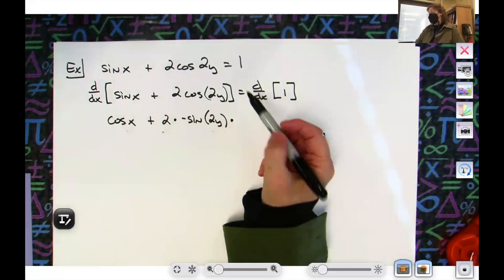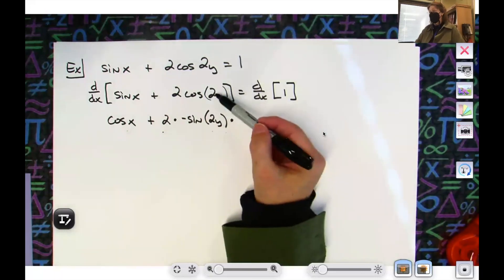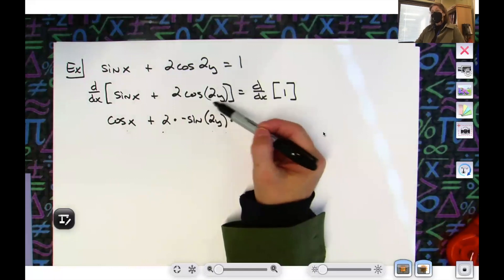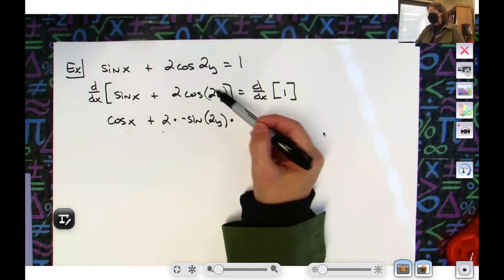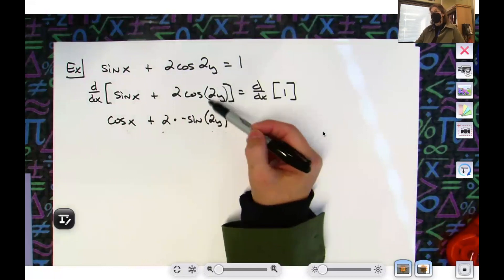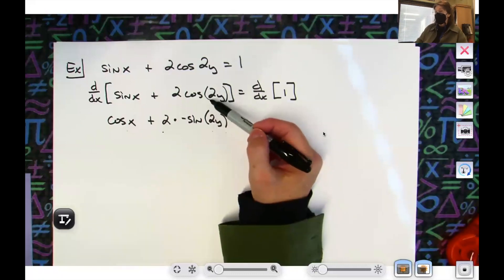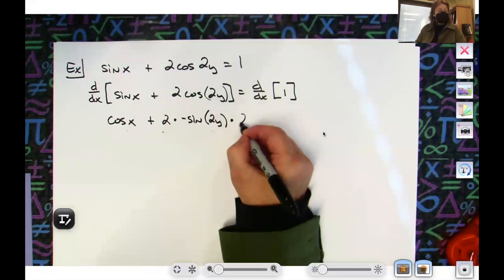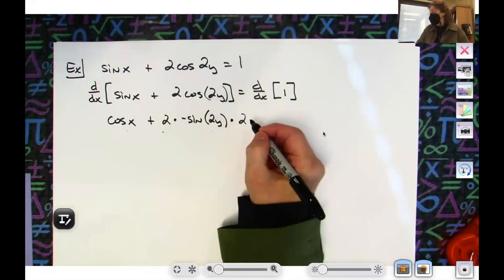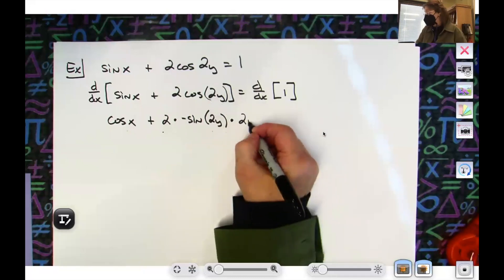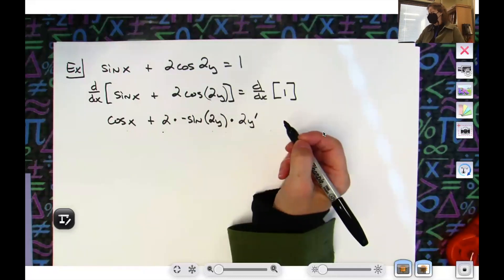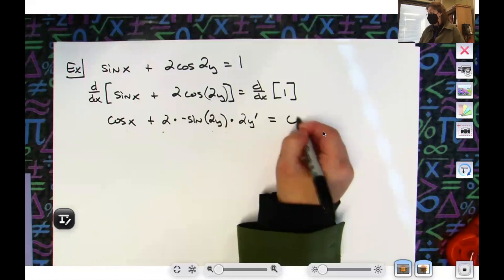So negative sine — I'm going to keep the inside and leave it alone: negative sine 2y. Now times the derivative of the inside — derivative of 2y is just going to be a 2 — so slap in the chain: 2y prime. Equals zero.